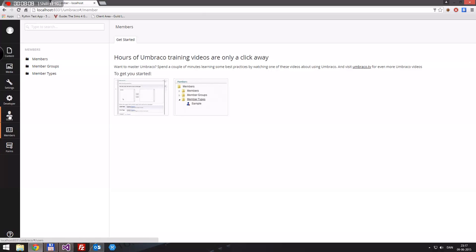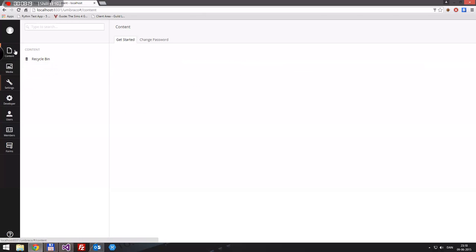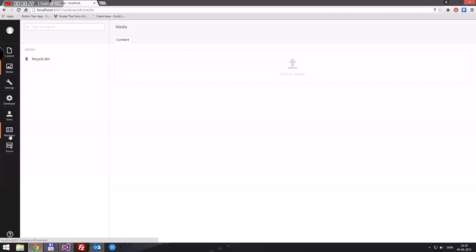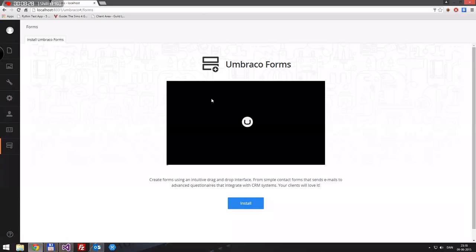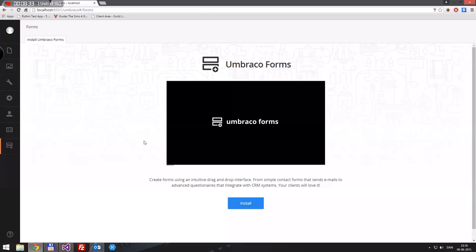Users are usually in here for editing any settings, any content, media, whatever. And forms is to install Umbraco forms, but we won't really be diving into that at all for a long time.